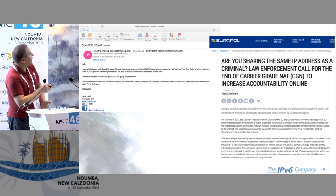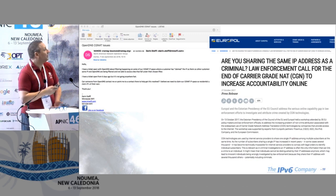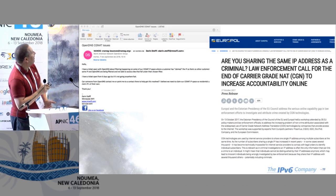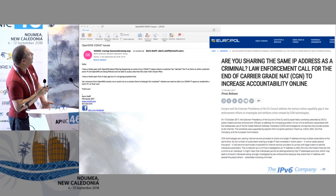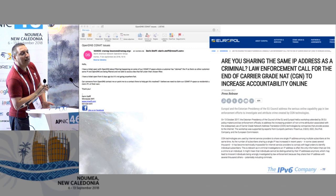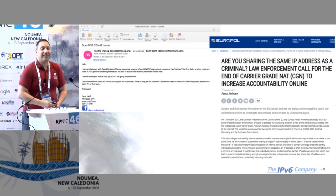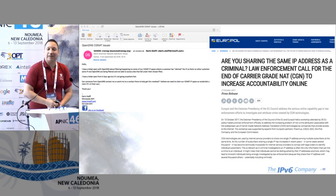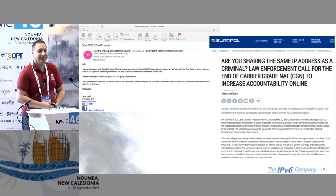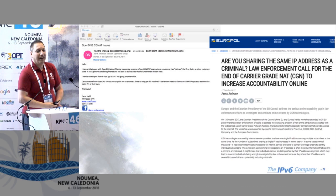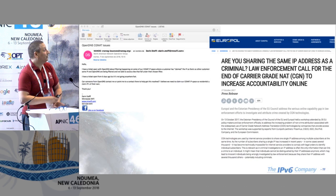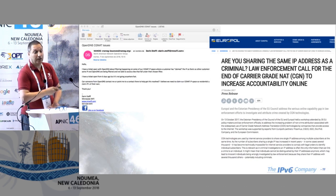Just two days ago I saw on the NANOG mailing list an email saying: I have a ticket open with OpenDNS about filtering happening on some of our IPv6 devices. So it's not only Sony — other people are starting to filter addresses that are behind carrier-grade NAT. As soon as you deploy carrier-grade NAT, you will find these kinds of problems, and they are going to keep growing.